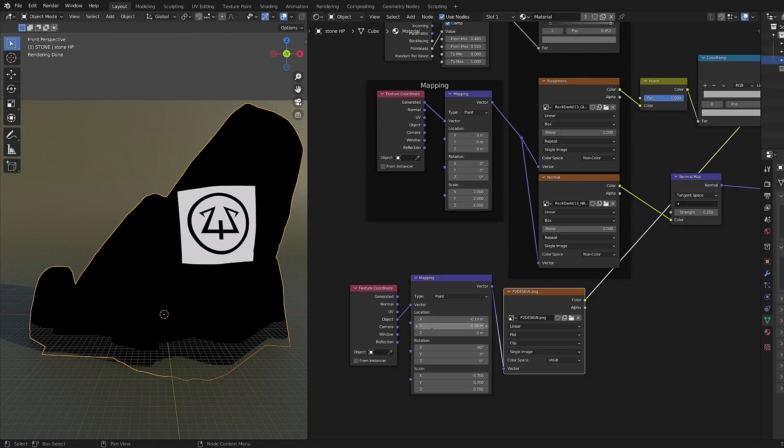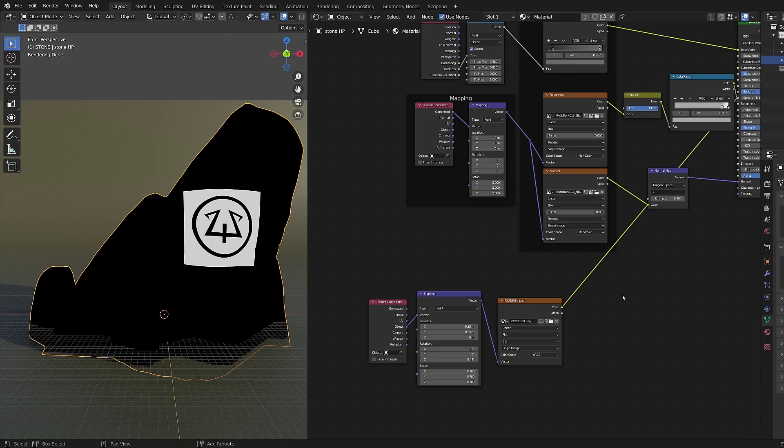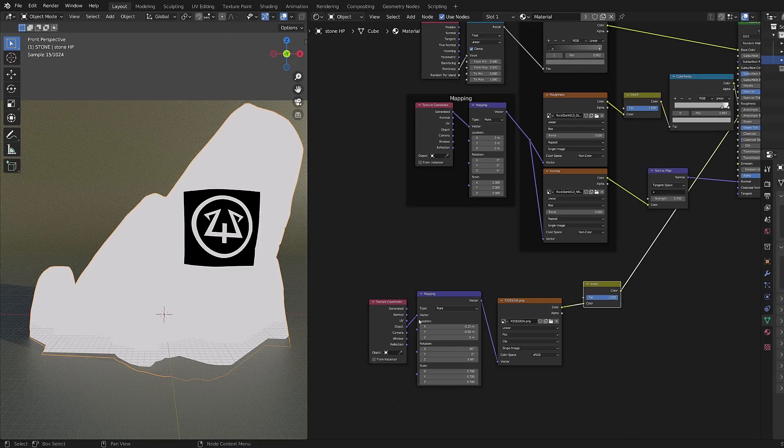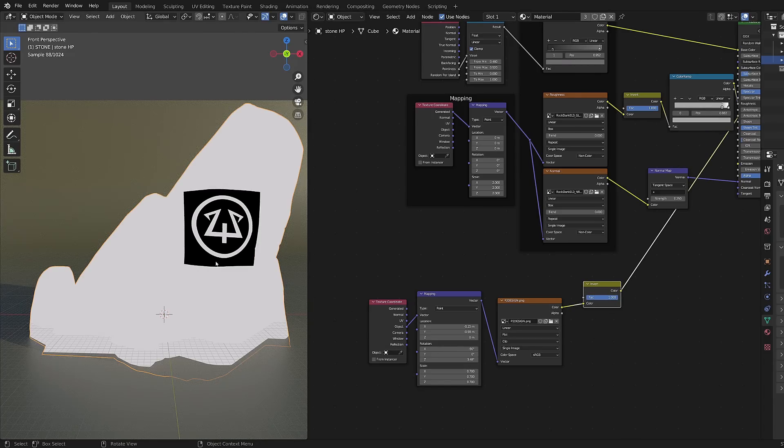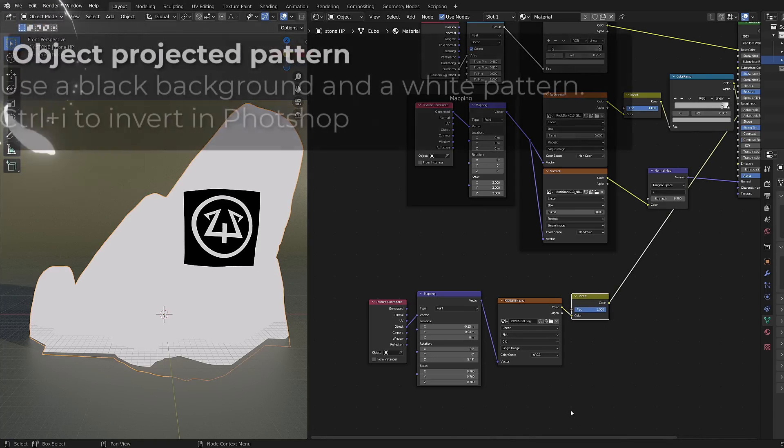Once I'm happy with the result I have a little problem I have to fix. Even though I'm using an invert node I can't get my stone to become white and my pattern to be black. I need to invert it in Photoshop first.